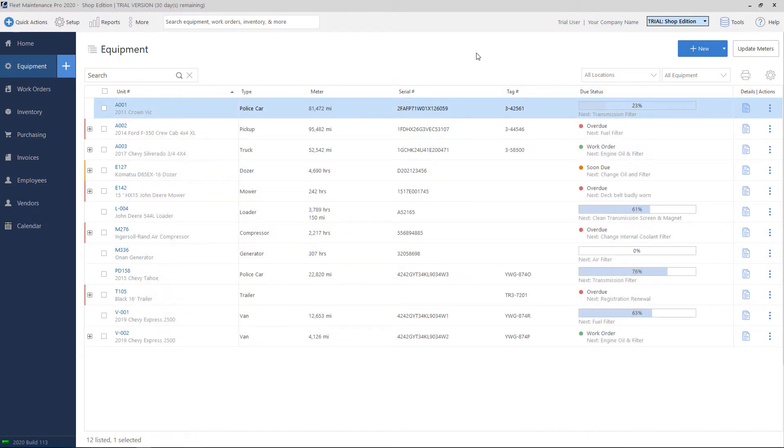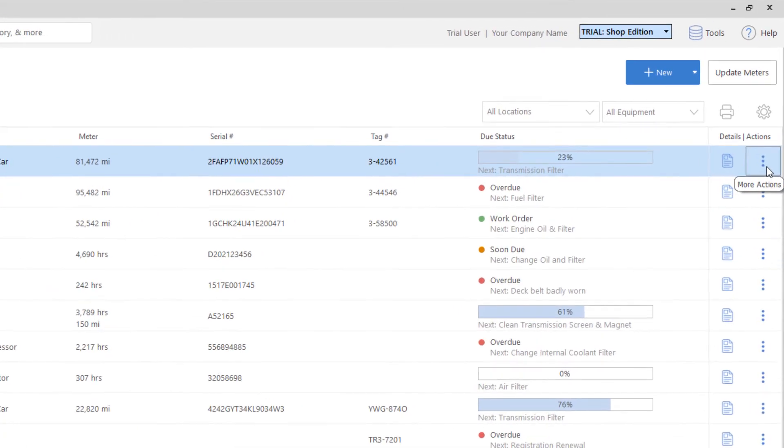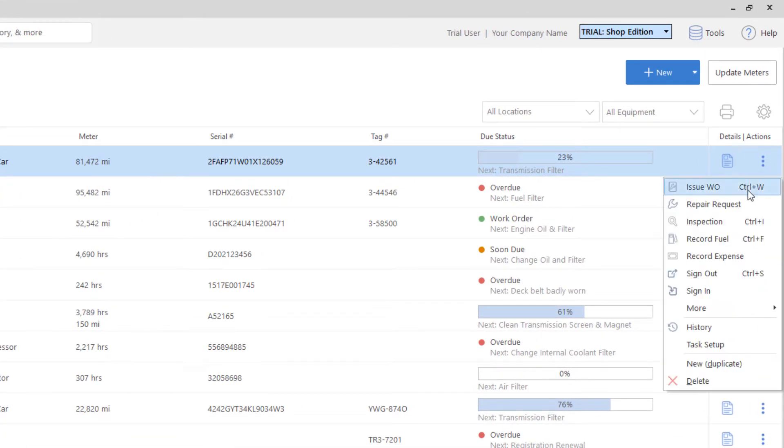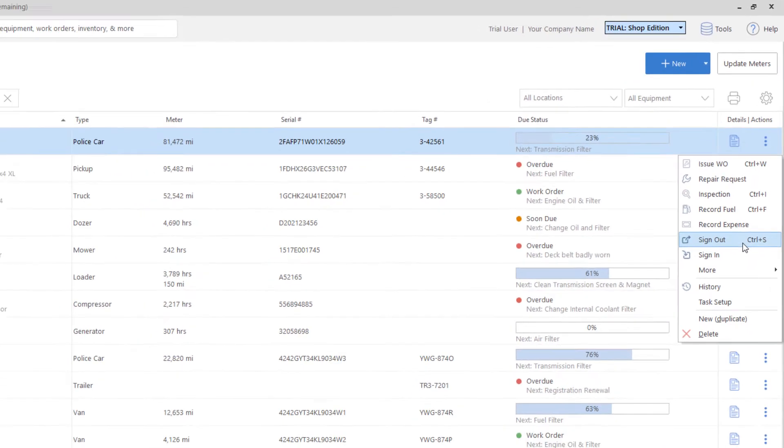If I want to do something with the equipment, let's say make a work order, record maintenance, look at the history, there's an actions button on the right-hand side with the three dots. If I click on the actions button, it'll give you some extra options on what you want to do with the equipment.